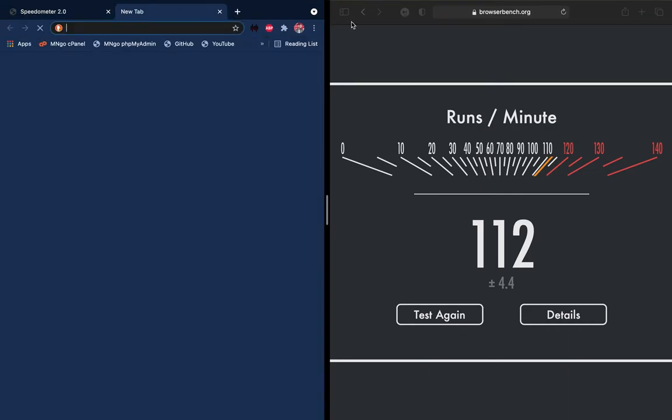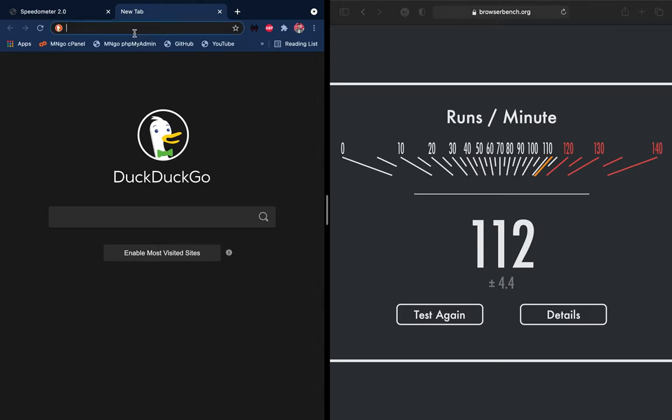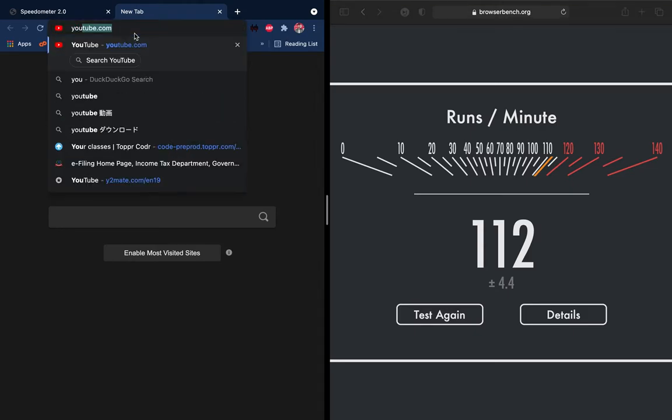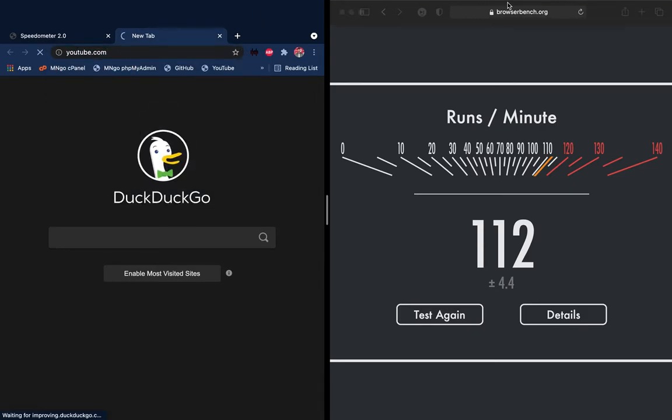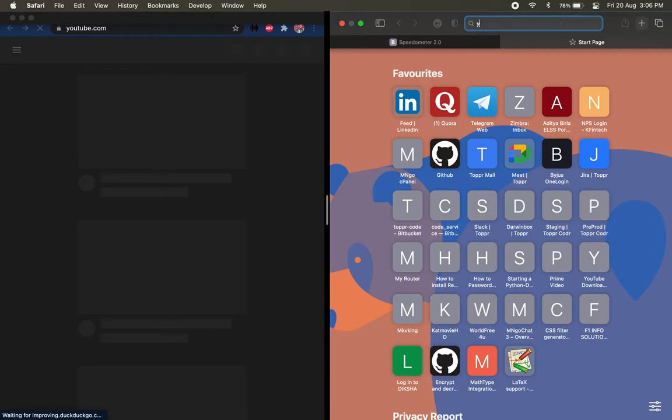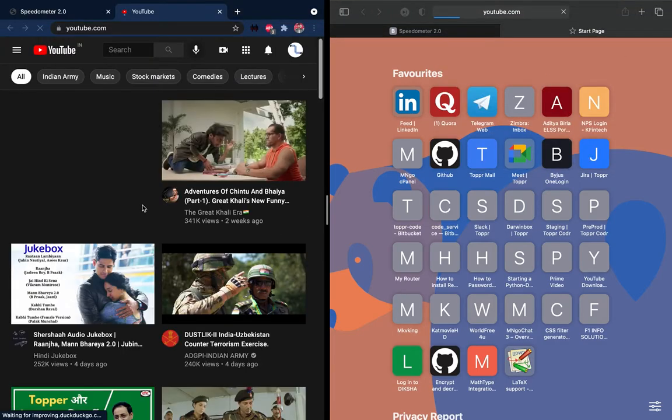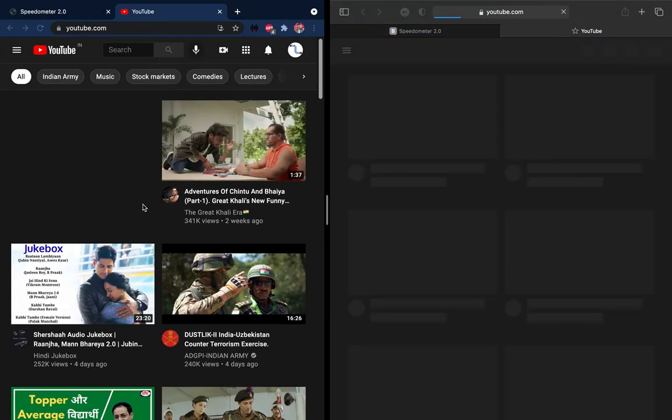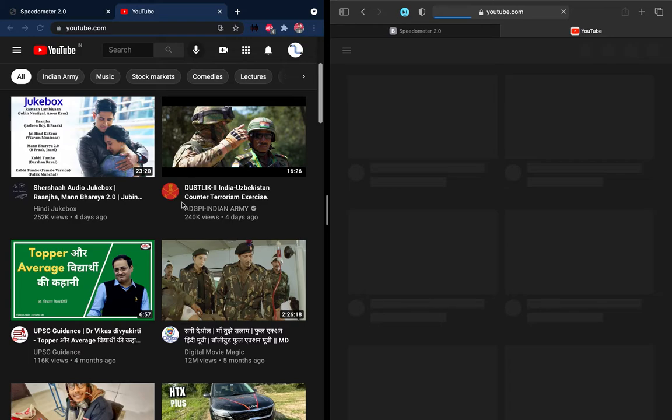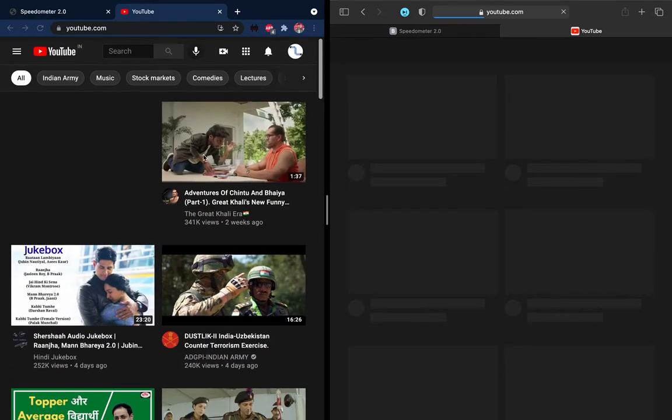Both of them are capable of opening all the websites like YouTube. You can see Safari - there is no difference. Both of them can play your YouTube videos.